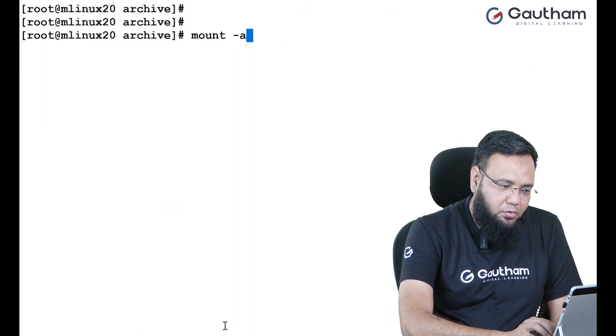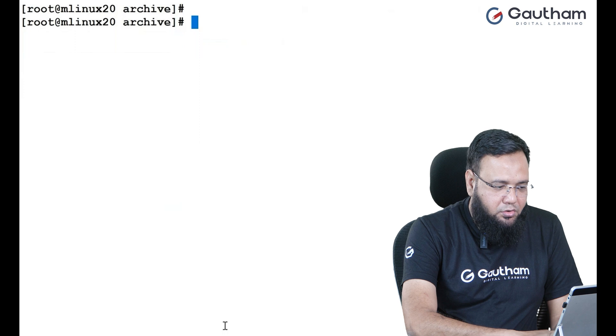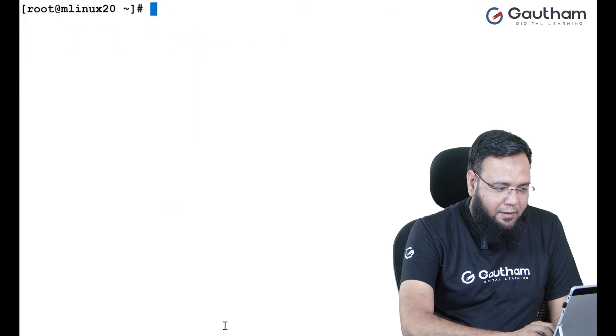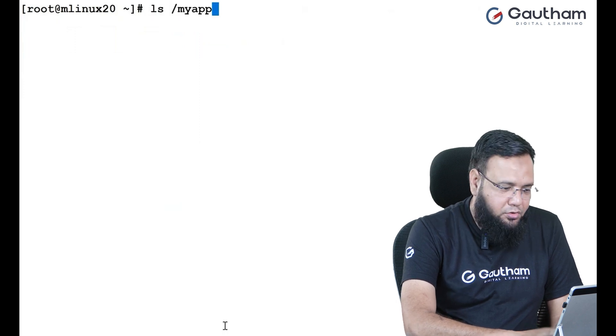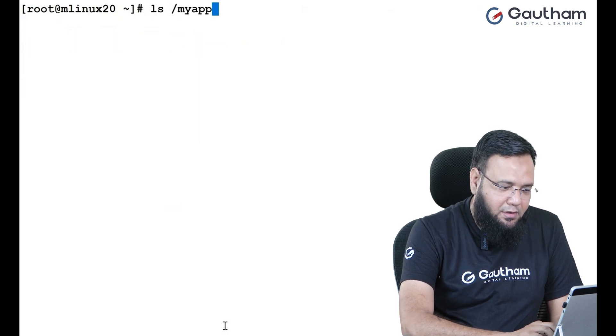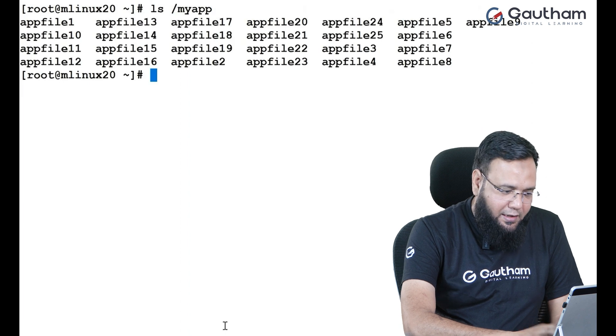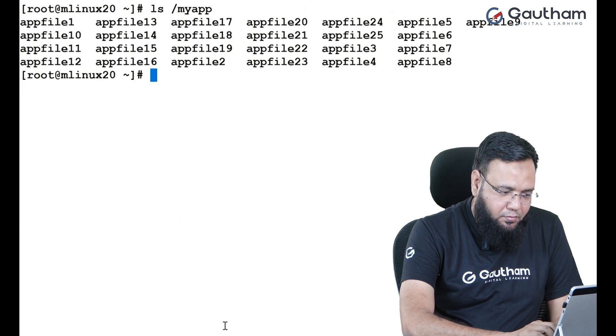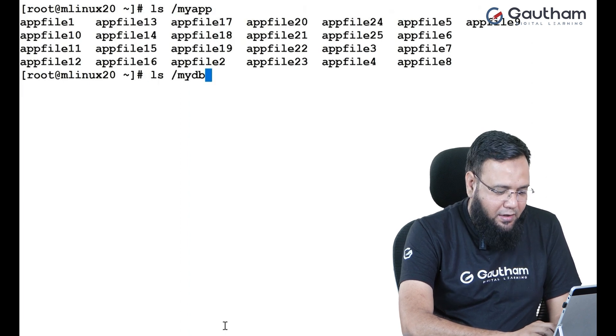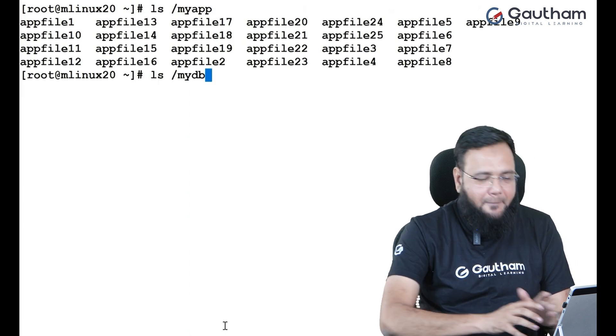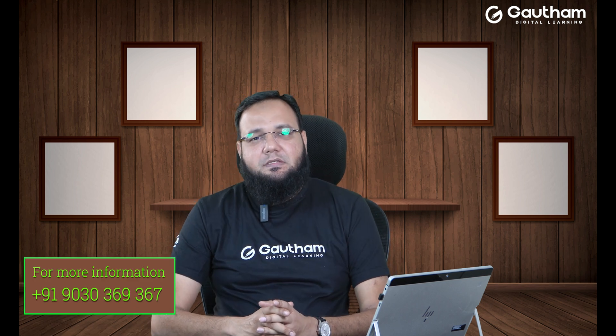Now, you go back to your LVs. Go to my app. Your data is back. You go to my DB. Your data is back. In fact, you can go to my DB and read the file DB5 and you'll see that the data is back.